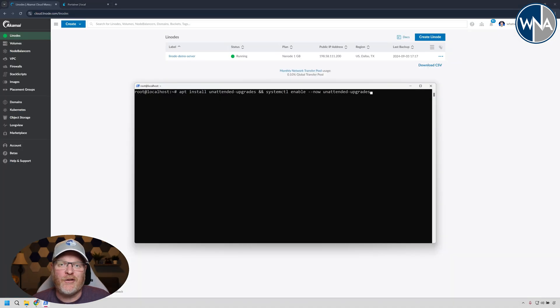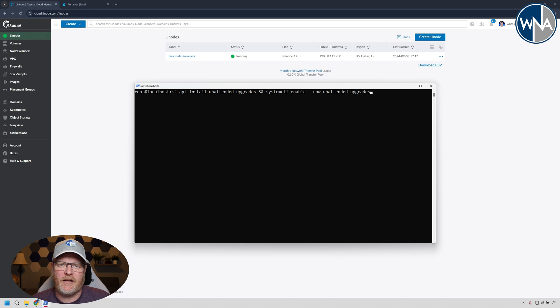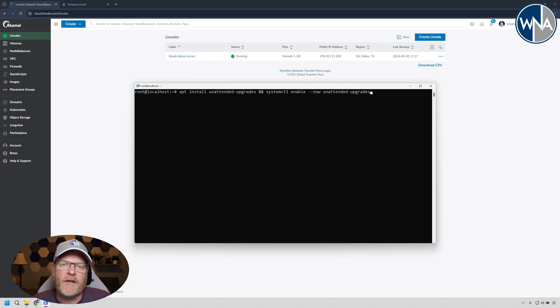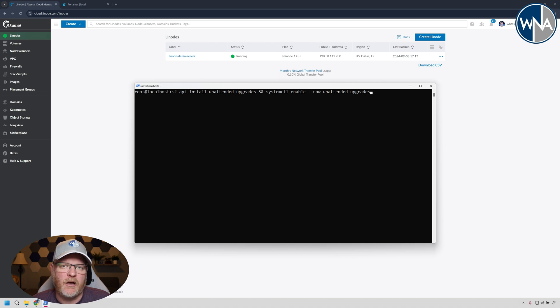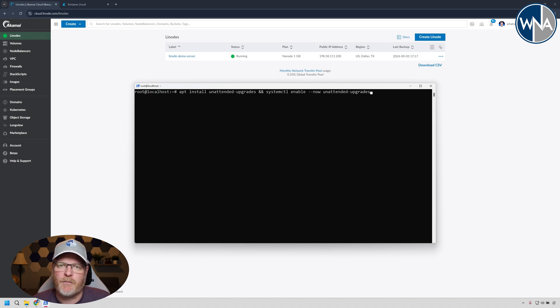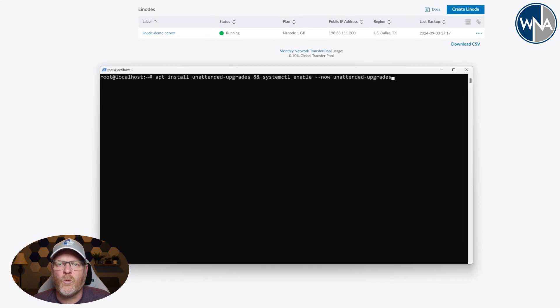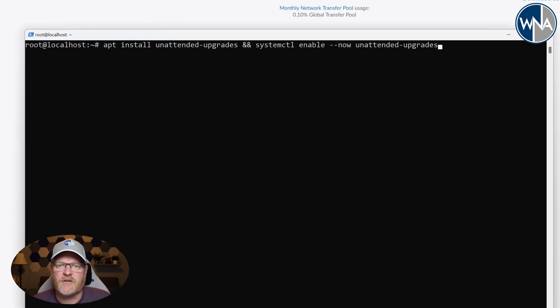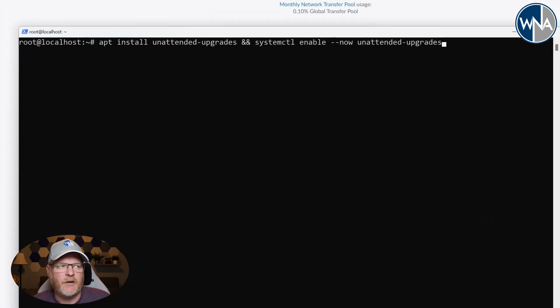Okay, so you have all of your Docker containers updating magically, automatically in the background. But what about the underlying operating system? It's always a good idea to have security updates applied to those. Sometimes manually is a pain in the neck because you've got a whole bunch of servers. So why don't we go ahead and set those up automatically.